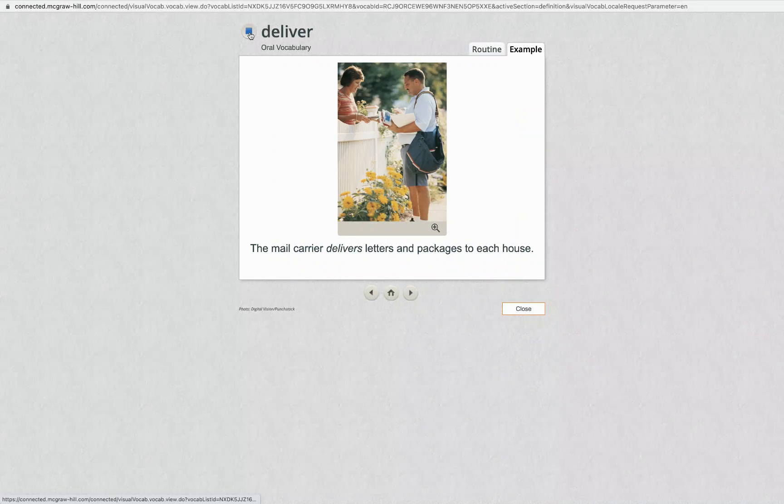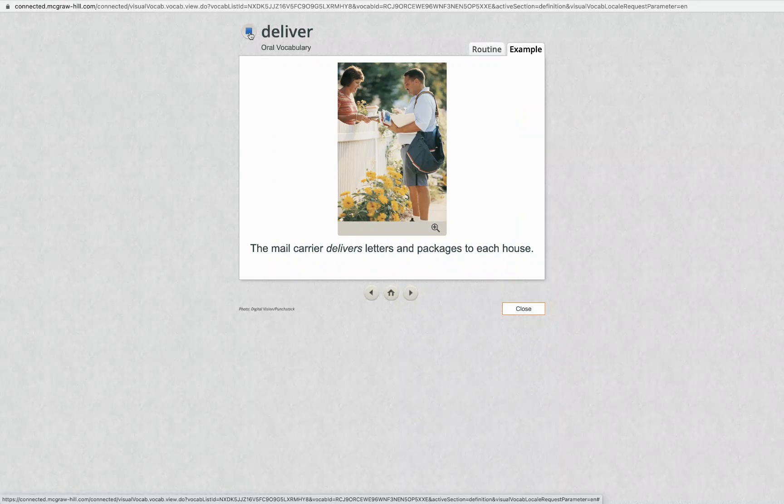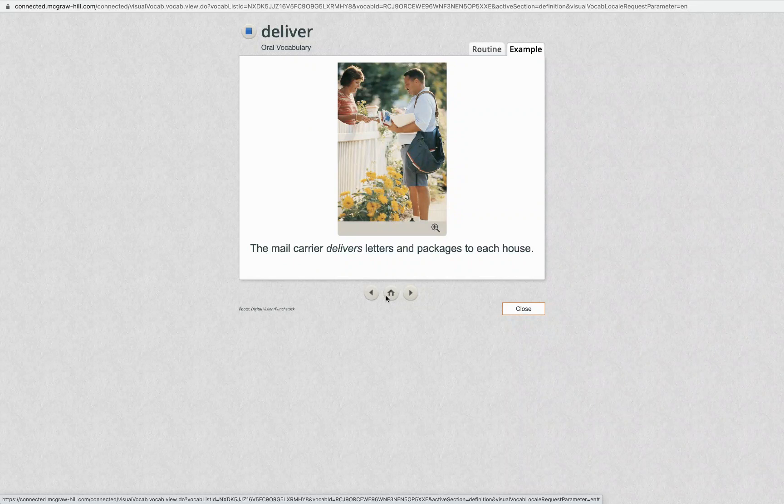Deliver. The mail carrier delivers letters and packages to each house.